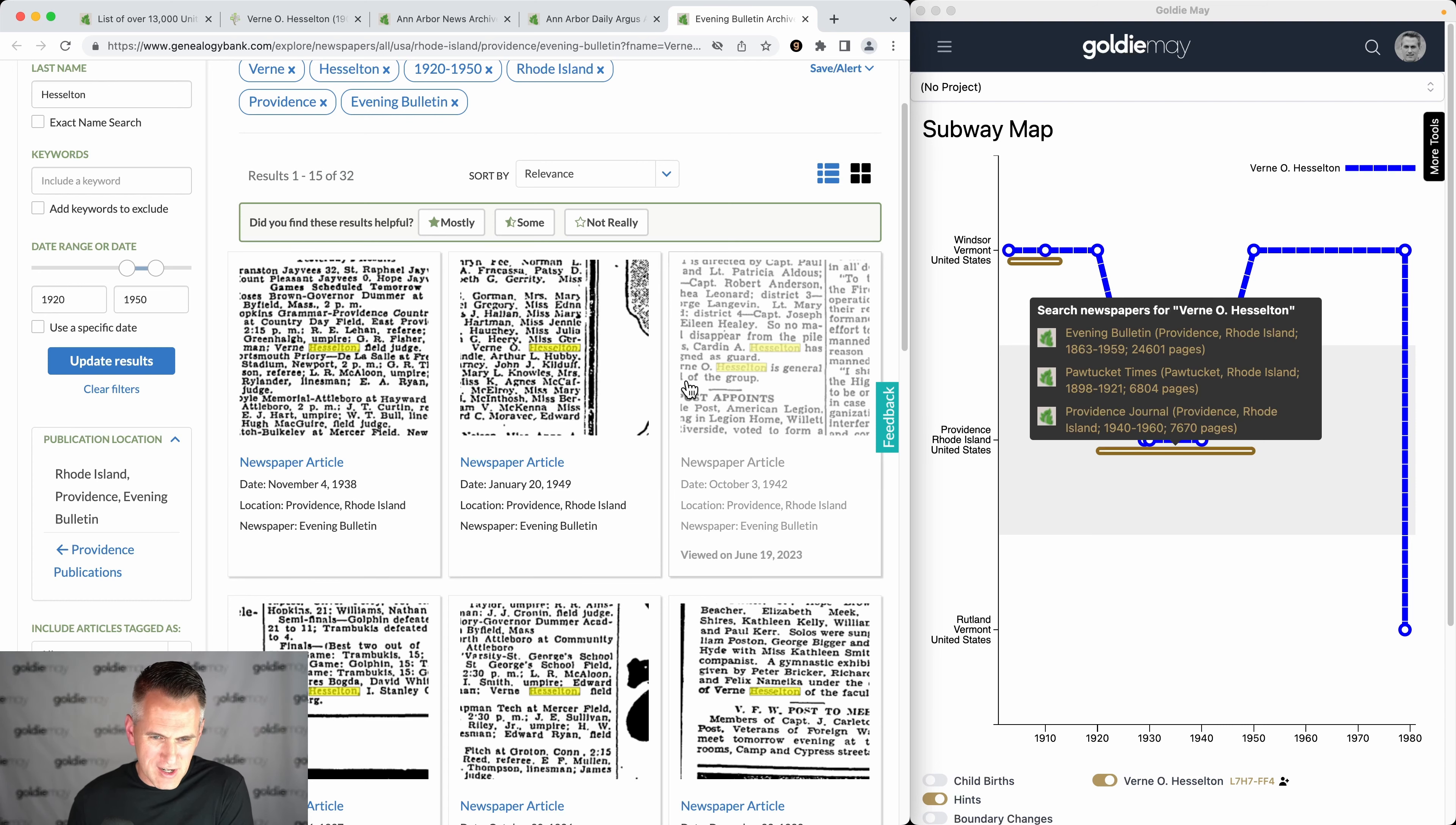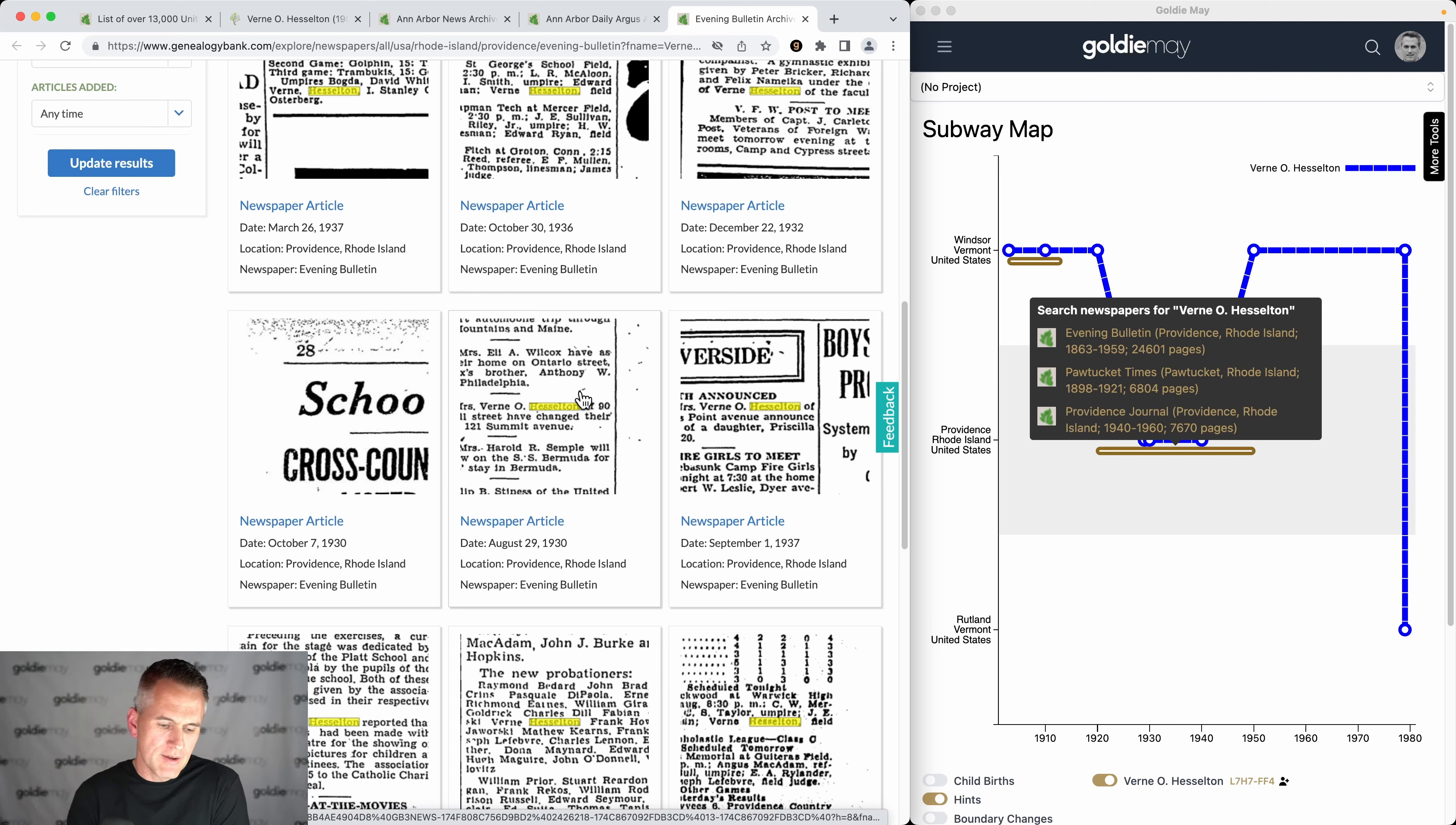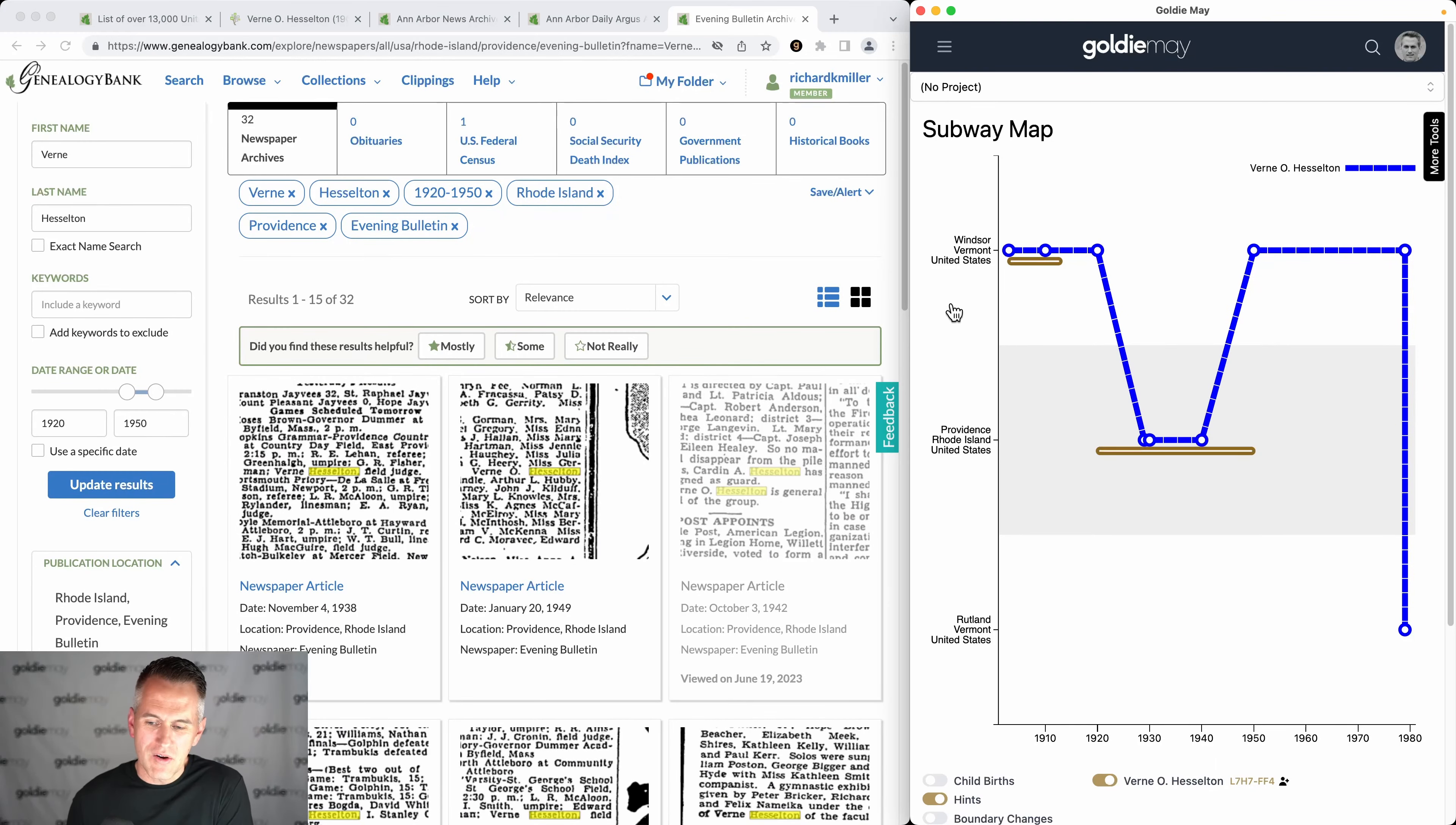There's multiple Verns I would have to go through to see if this is talking about my person. But if you're in a small city or county, and especially if you have a unique name, it's really likely that you'll find some newspaper results for your ancestor if you're looking at the right time and place, and it's so fun to find that.